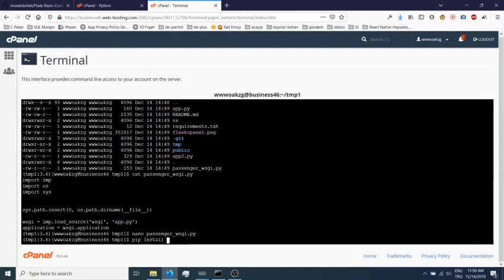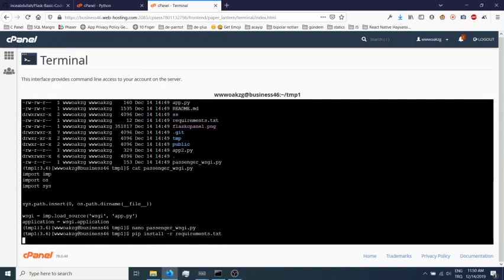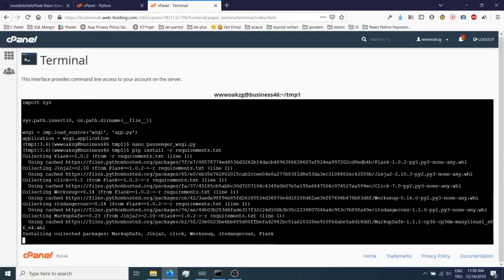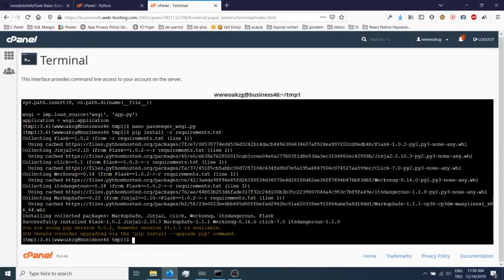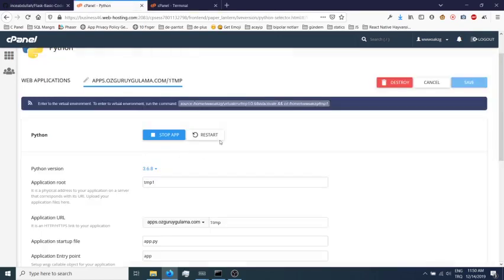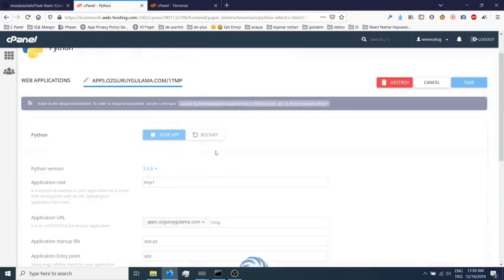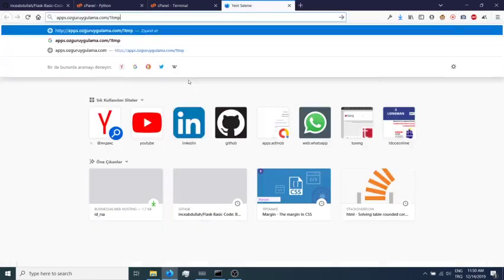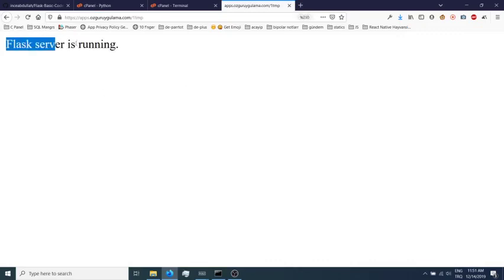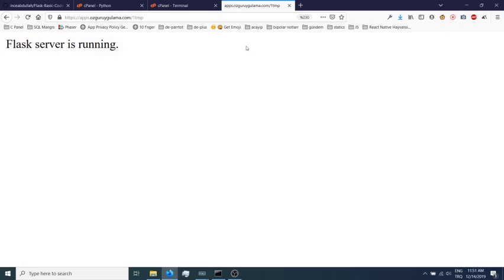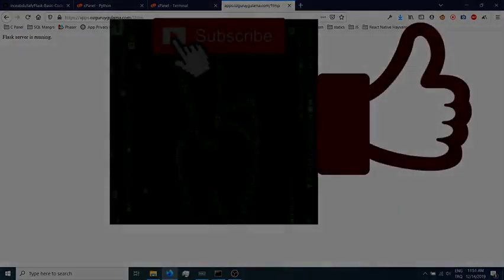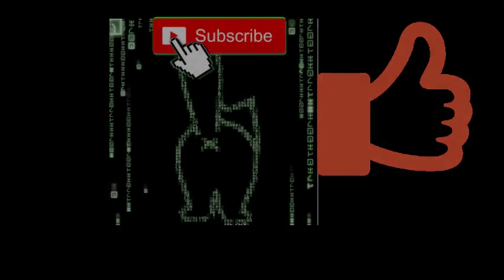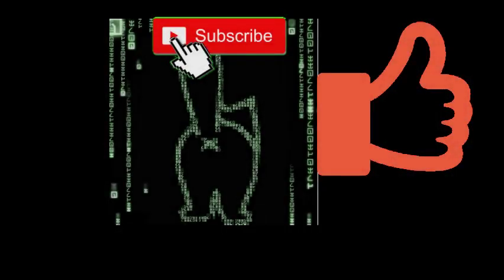It's successfully installed. Then restart the Python app and check it - yes, it works! If you have any questions about it, please comment and subscribe to my channel. Thank you for watching.